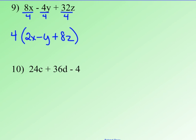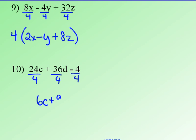Number 10: 24c, 36d, and negative 4. They're not all negative, so it's not negative 4 that they have in common — but they do all have a 4 in common. So I'm going to pull out that common factor of 4. 24 divided by 4 is 6c. 36d divided by 4 is 9d. Negative 4 divided by positive 4 is negative 1. Close that in parentheses and place the factor out front. The factored form is 4 times the quantity 6c plus 9d minus 1. That's it for today — we'll come to class and practice factoring out negatives and factoring trinomials.